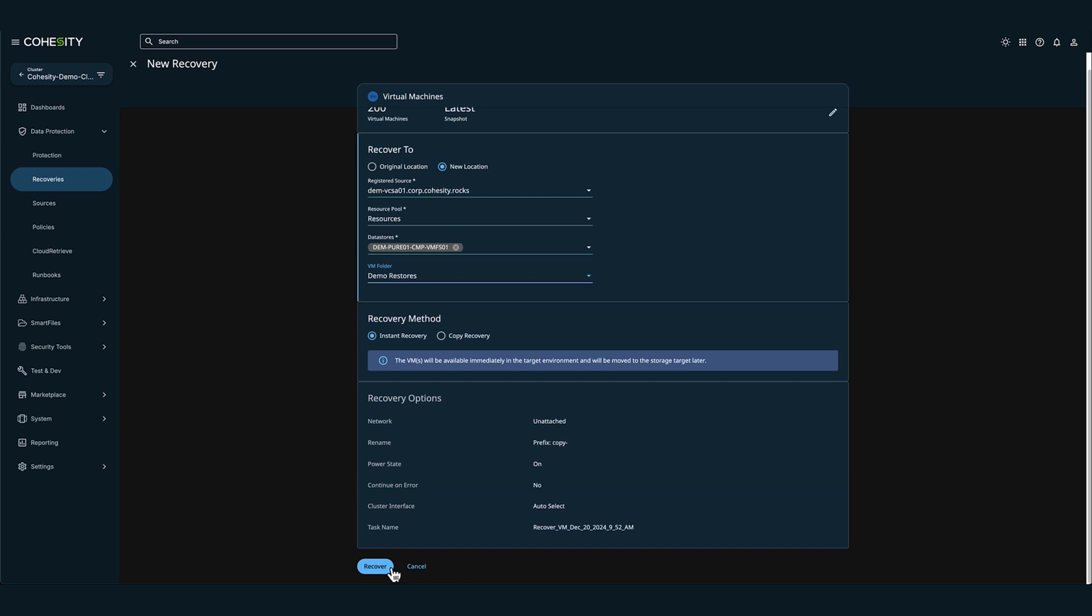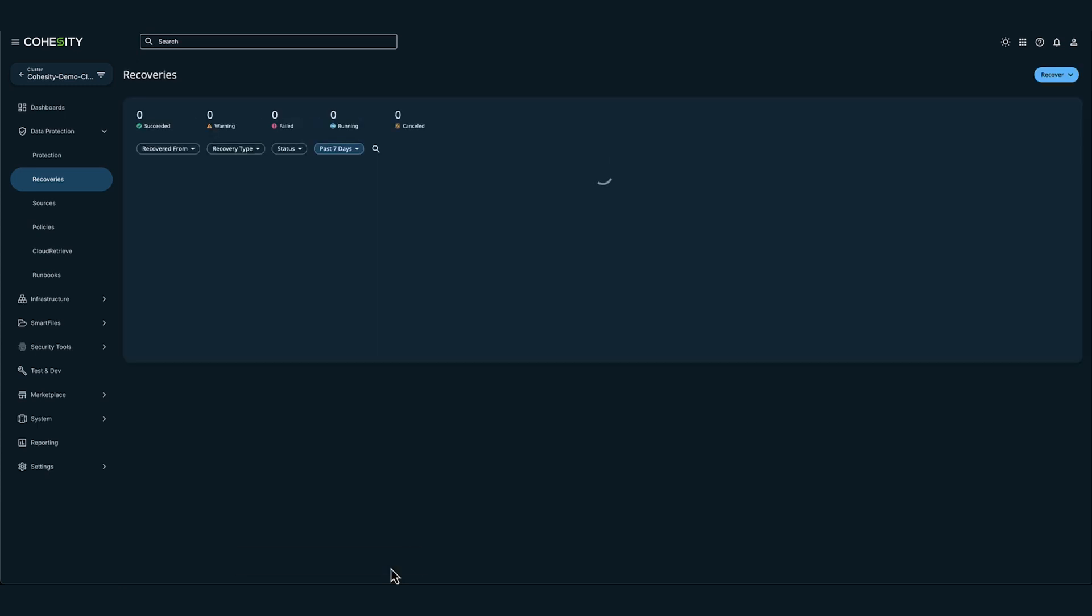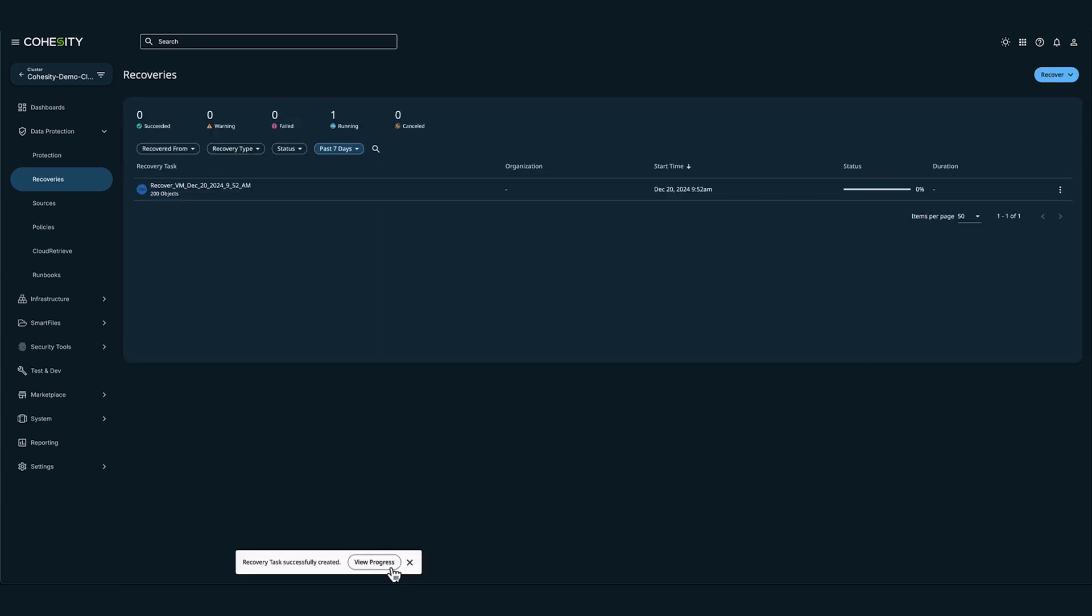So let's go ahead and click recover. To review the progress of the restores, we can monitor progress from Cohesity or the vSphere administration console.